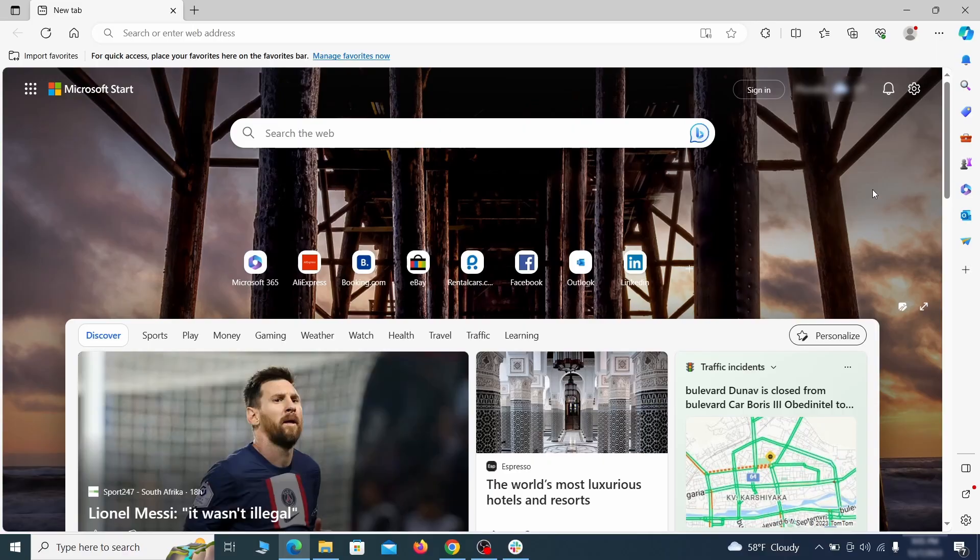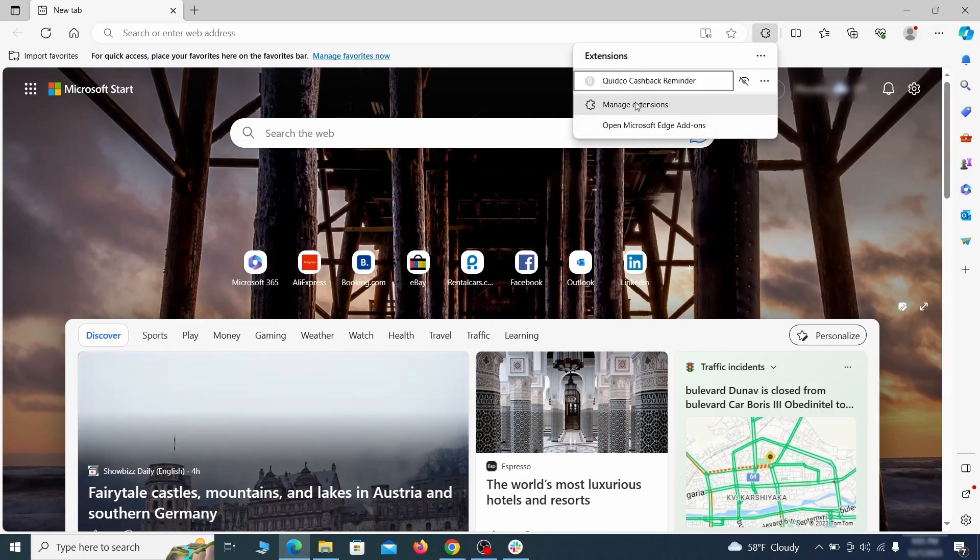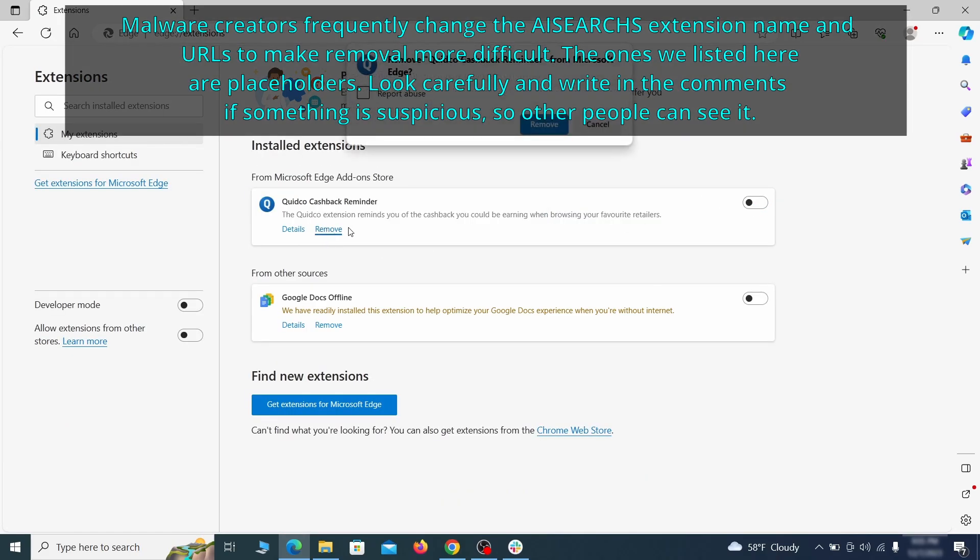Once you open Microsoft Edge, go to the three dots menu and click on extensions, then click on manage extensions button when the pop-up appears. On the page that opens, look for suspicious extensions and delete anything you find.